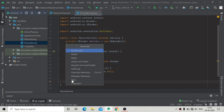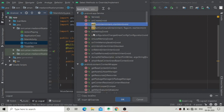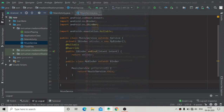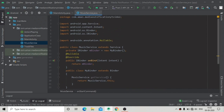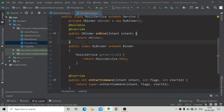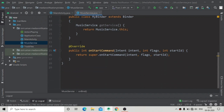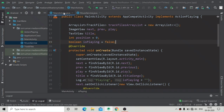After this we have to override a method — onStartCommand. This method is invoked when we start the service using an intent from any activity. We have added this method and will implement it later. Now we have done our basics for MusicService, so now we have to go to our MainActivity.